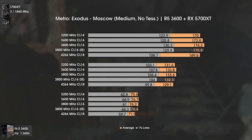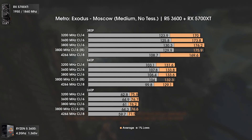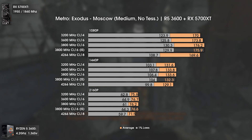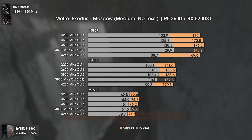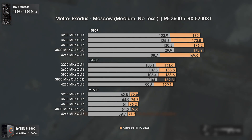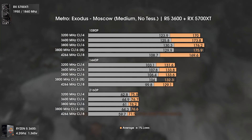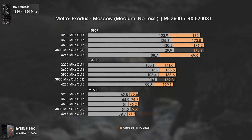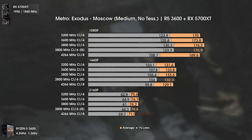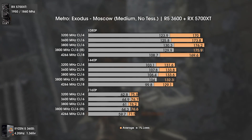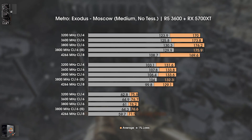The last game tested today is Metro Exodus on Moscow's first mission. Here we can finally see the Infinity Fabric effect clearly — results are noticeably lower using frequencies over 3800MHz. At 4266MHz the difference isn't huge in average numbers, but in 1% lows we see 130FPS at 3800MHz versus 108.7FPS at 4266MHz — the higher frequency actually gives 21FPS less than the lower one. At 1440p and 4K we hit a GPU bottleneck, but 4266MHz is still clearly slower even in that state.